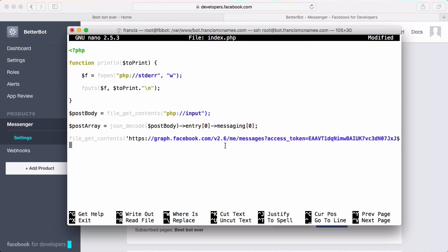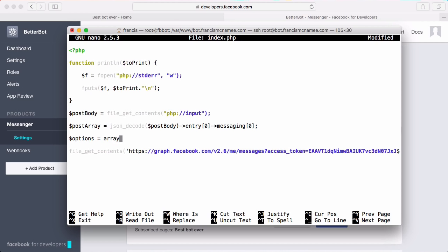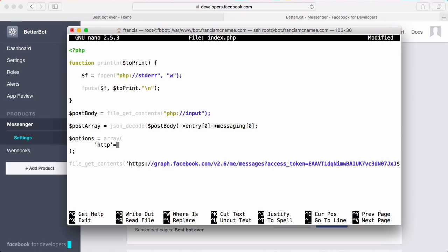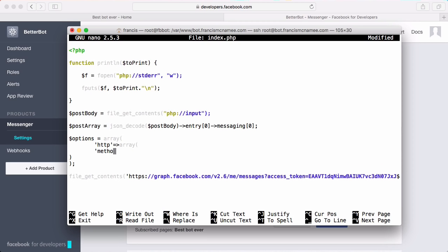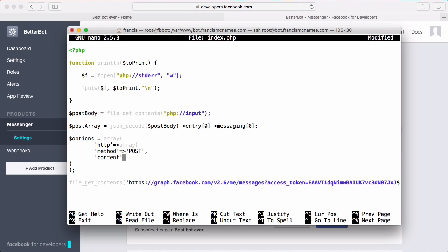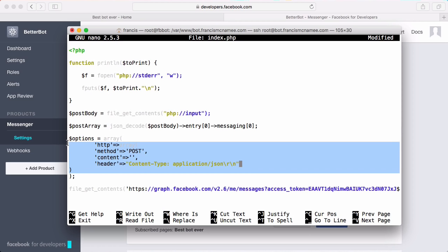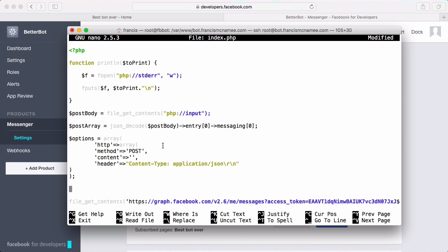To send a POST request we need to modify file_get_contents with additional options. We create an options array with an HTTP key, and inside that another array where we set method to POST, content to an empty string for now, and header to 'Content-Type: application/json' followed by \r\n. Then we create a stream context by calling stream_context_create and passing in our options array.